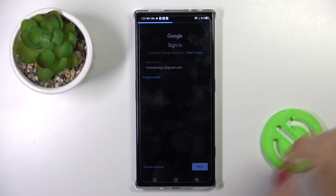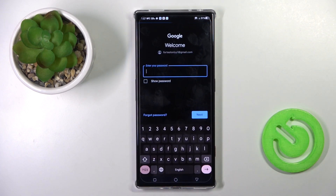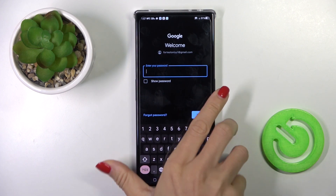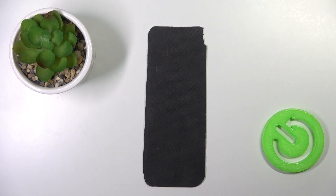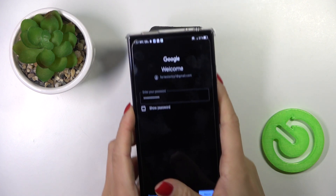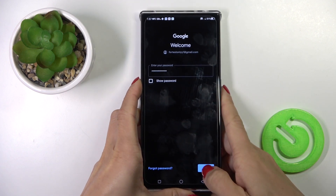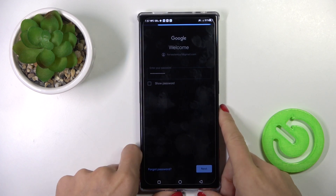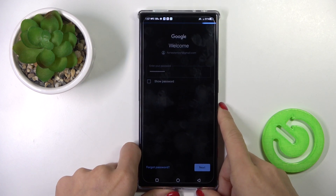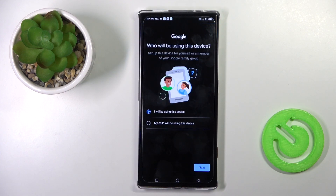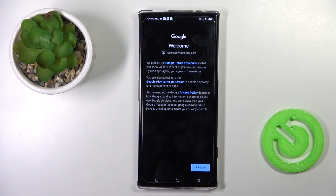Click on Next, then enter the password — I'll do that off the screen. Once the password is entered, tap on Next. Now mark whether this device is yours or if it belongs to your kid, and tap on Next.